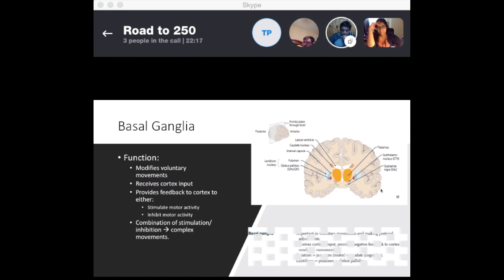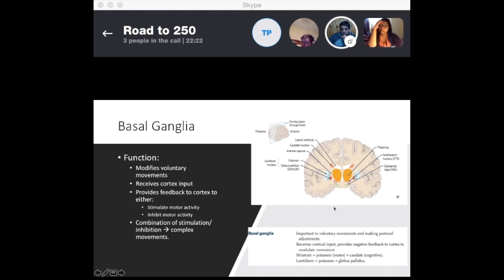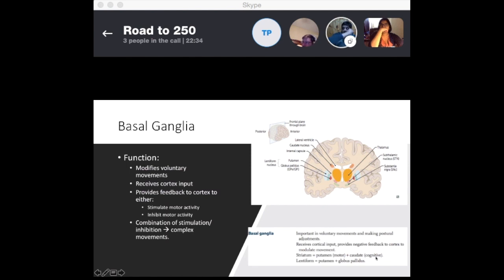The basal ganglia is important for voluntary movements and making postural adjustments, and it receives cortical input. The striatum is basically your putamen — which is the motor component — and your caudate, which is the cognitive component. The lentiform nucleus is your putamen plus your globus pallidus. Keep those two in mind because they play a big role in many disease processes.